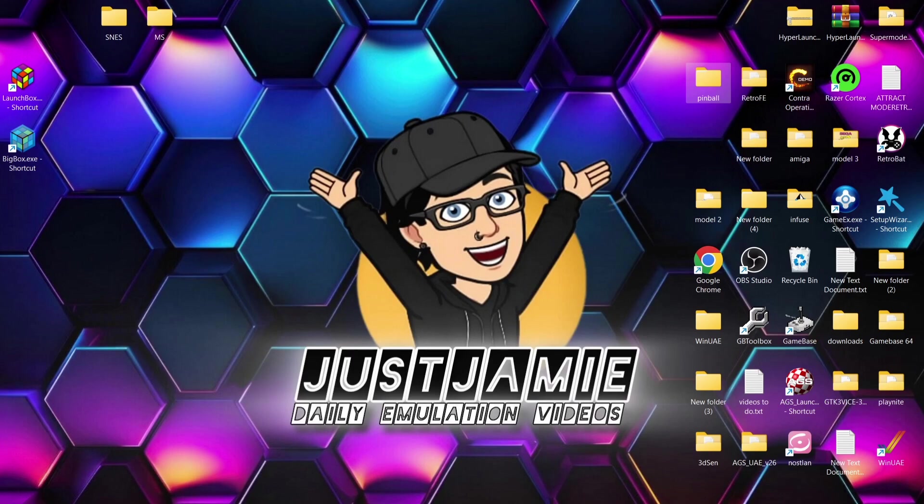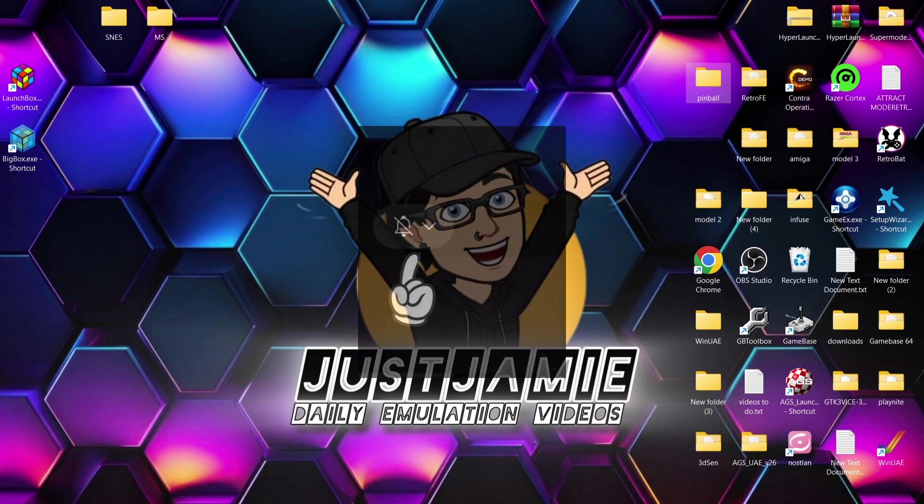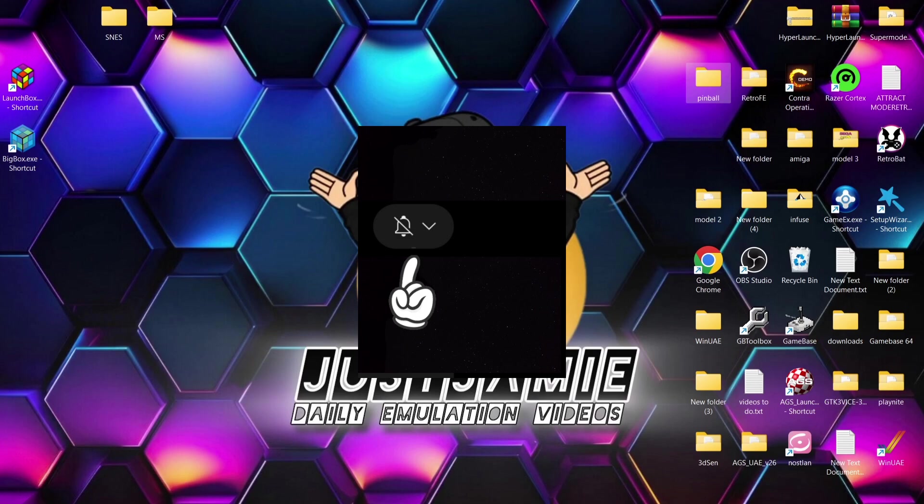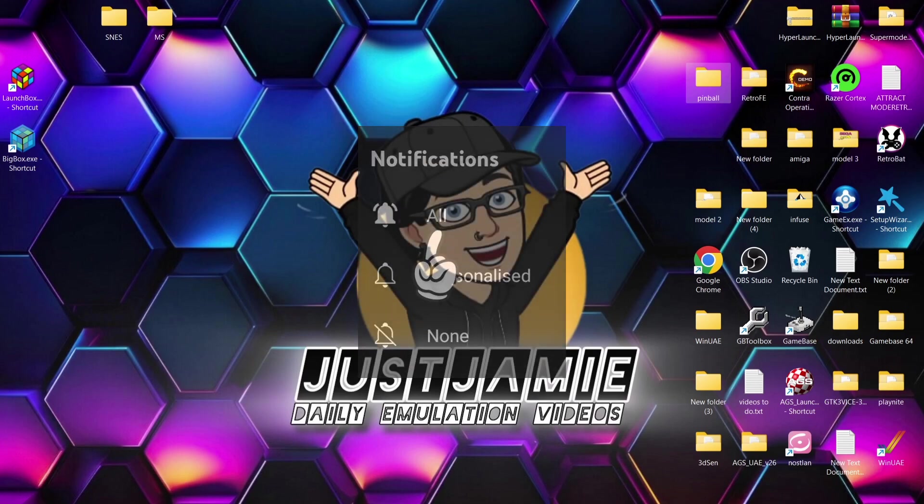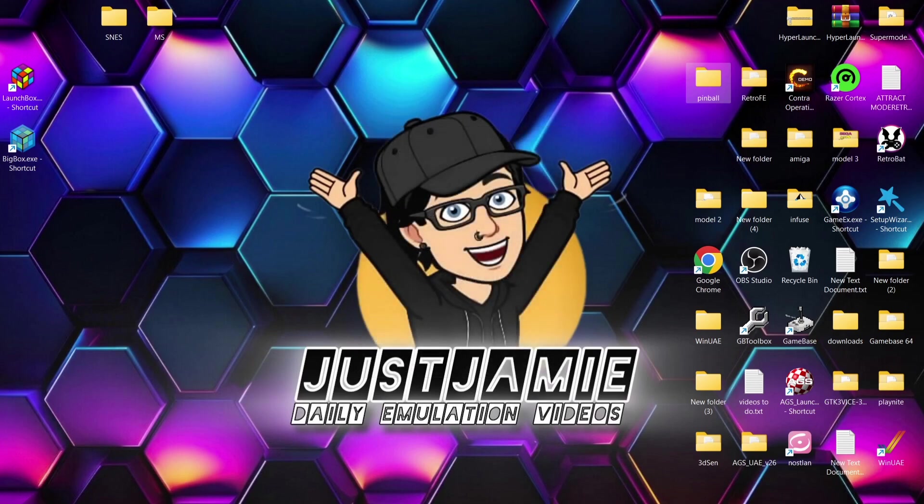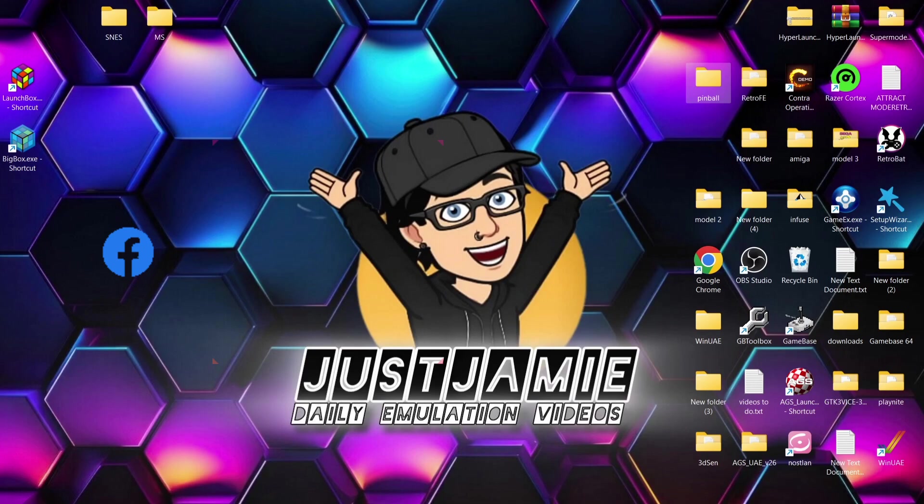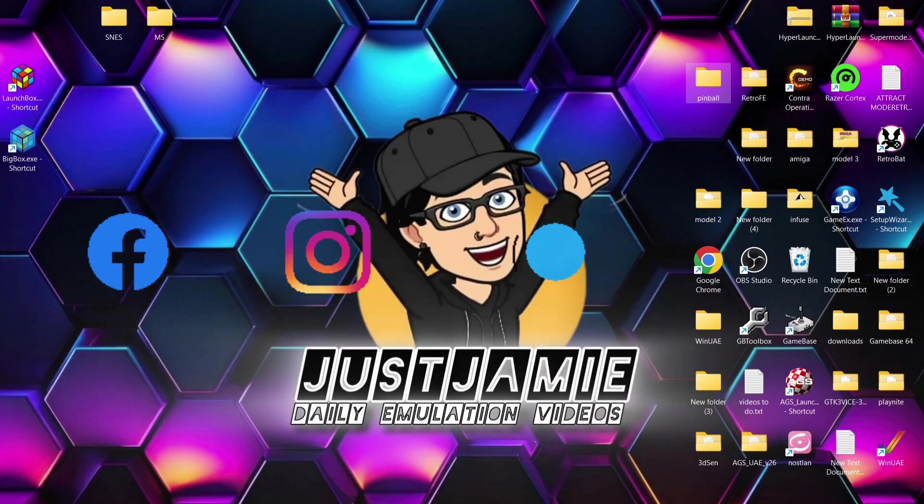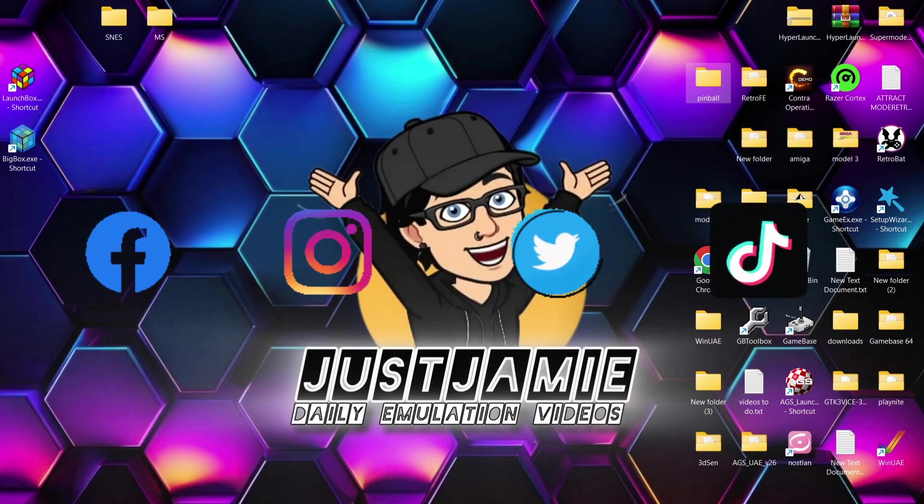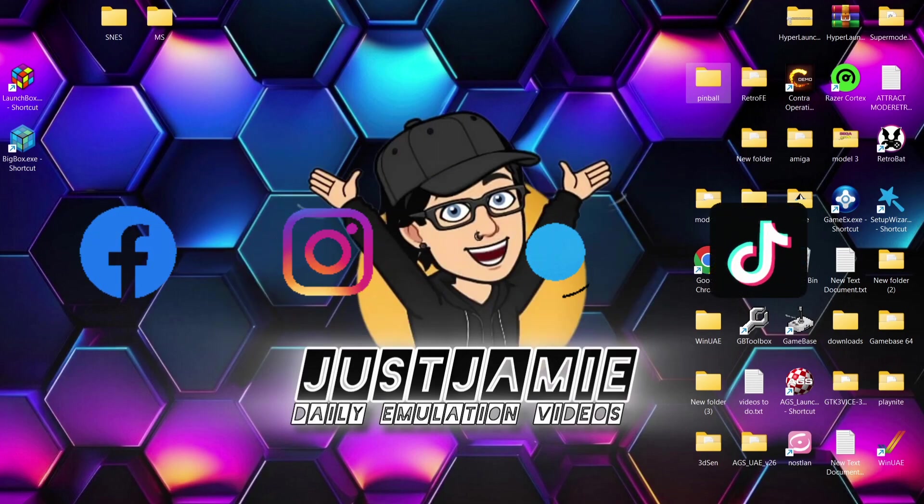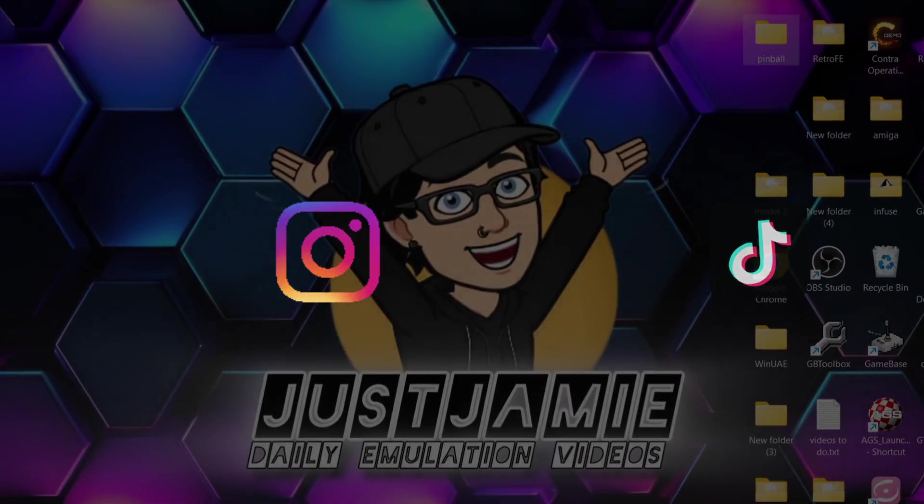Always hit notifications so you don't miss upcoming retro emulation content. Also feel free to join me on social media. I'm on Facebook, Instagram, Twitter, and TikTok. But until next time, stay retro.